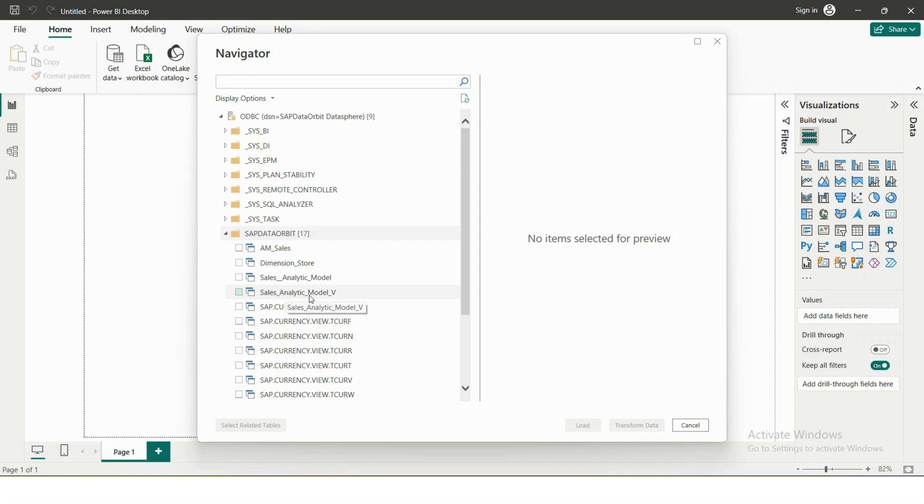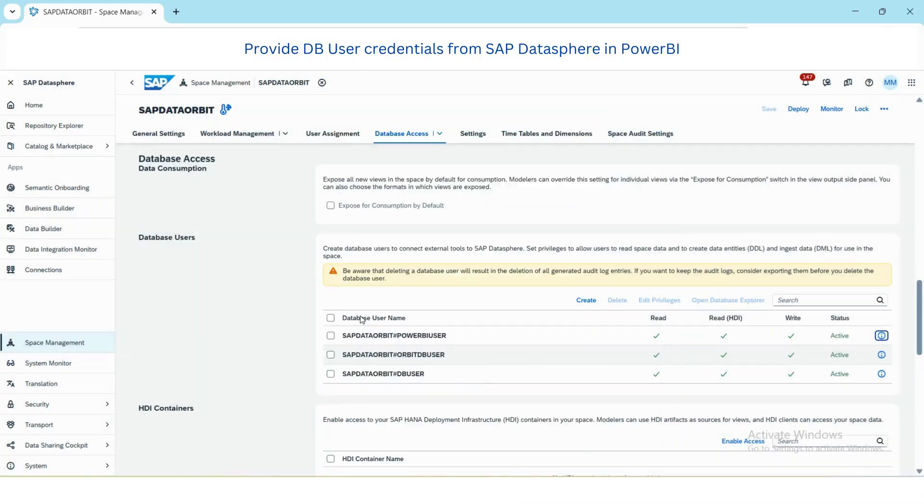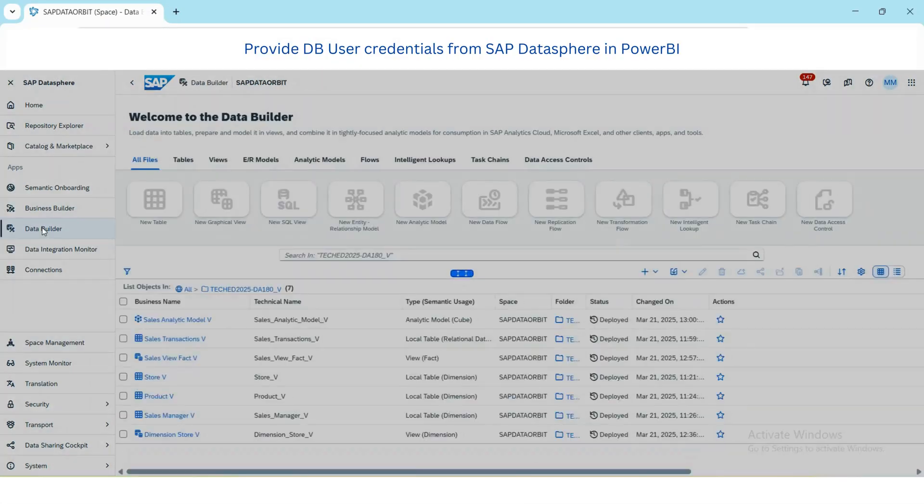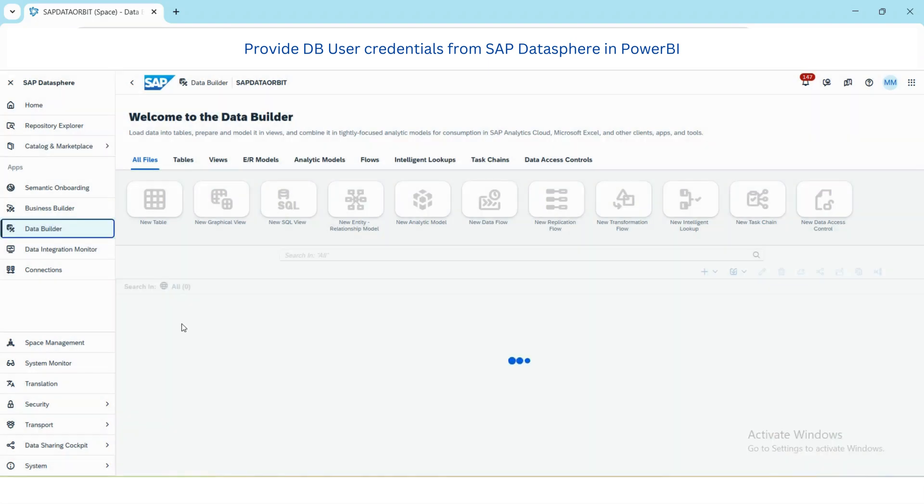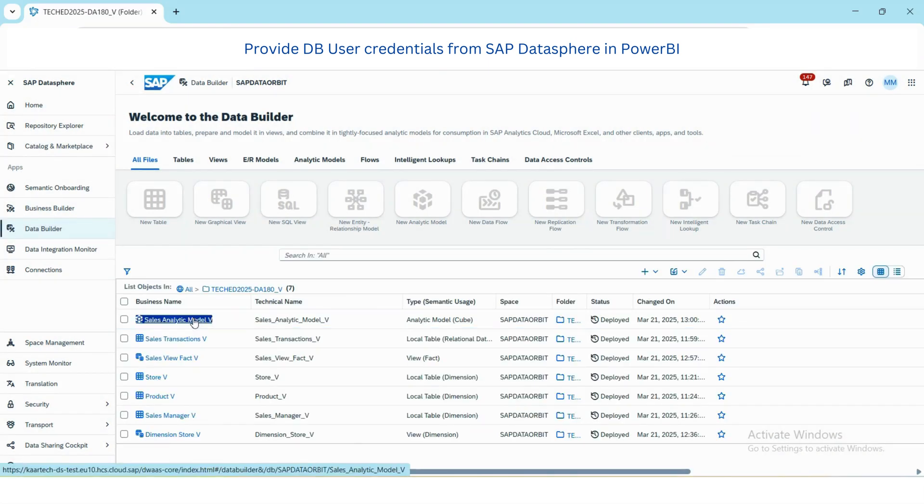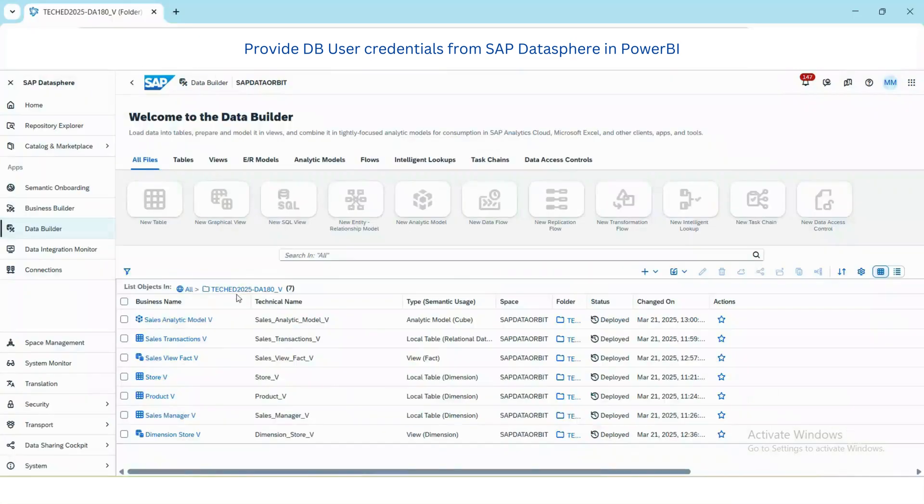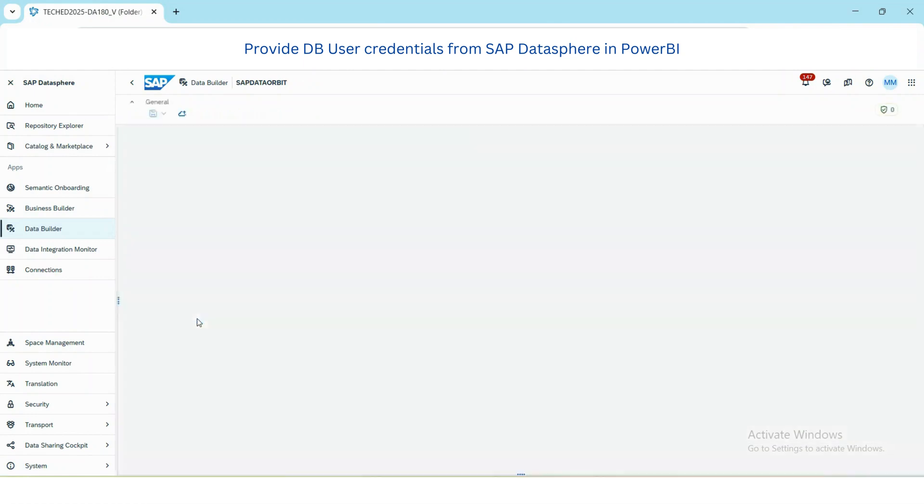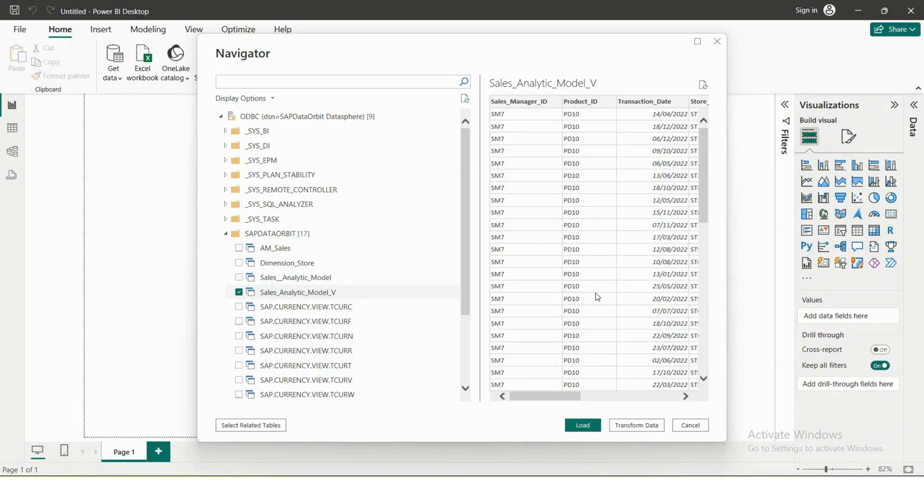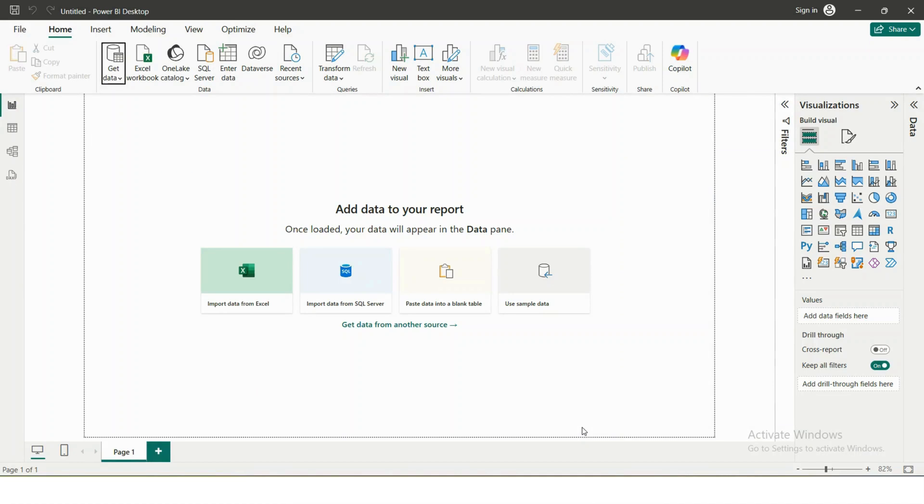Now I will select the same data model, sales analytical model, sales analytical model underscore V. If you see, we can see data. I will then load.